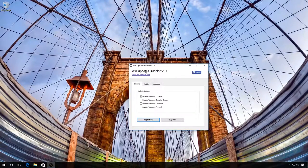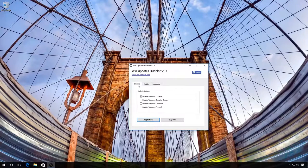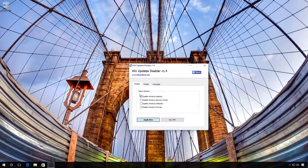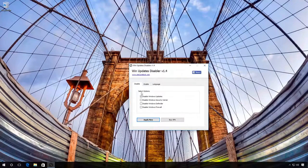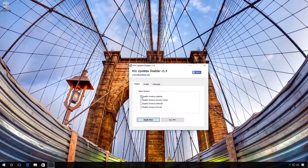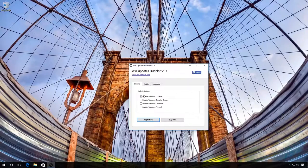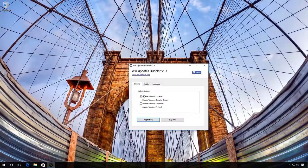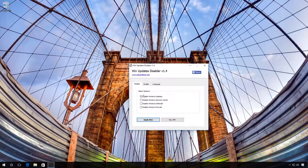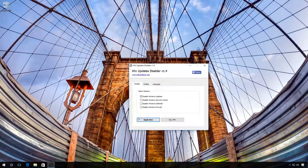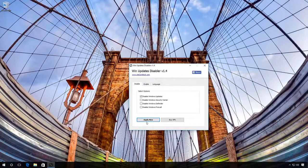Start the program and in the tab Disable, check the box next to Disable Windows Updates. Then click on Apply now for the changes to take effect.